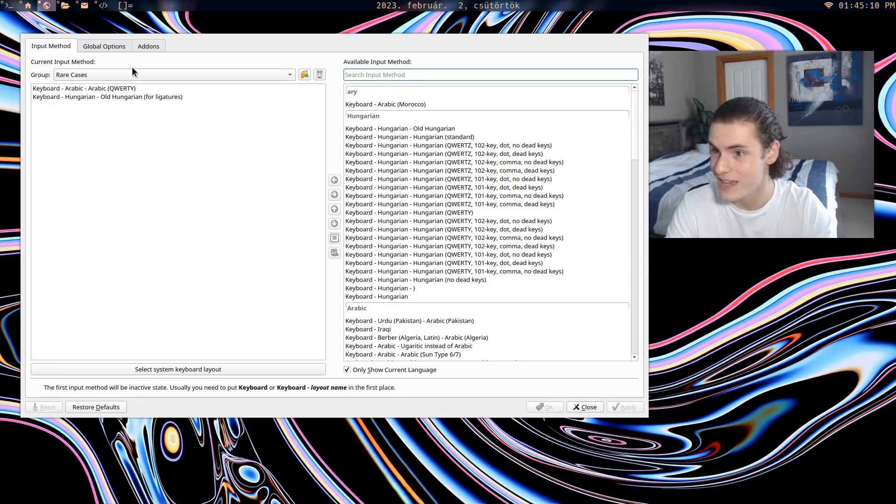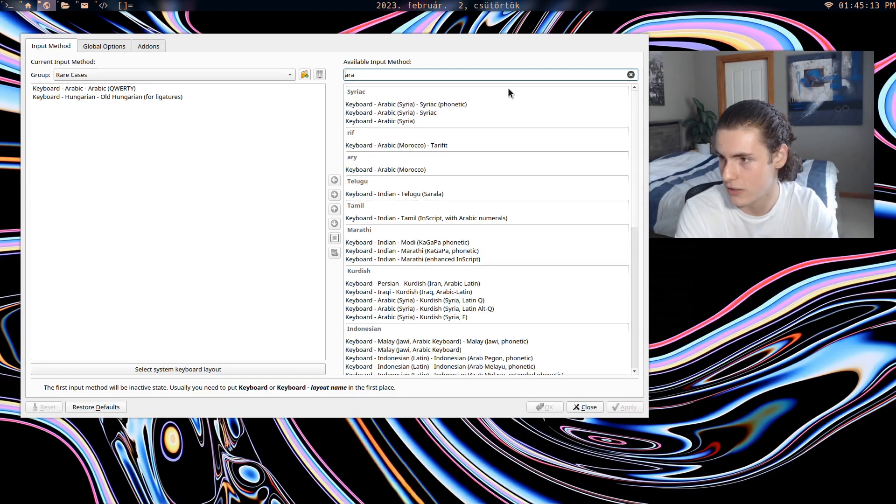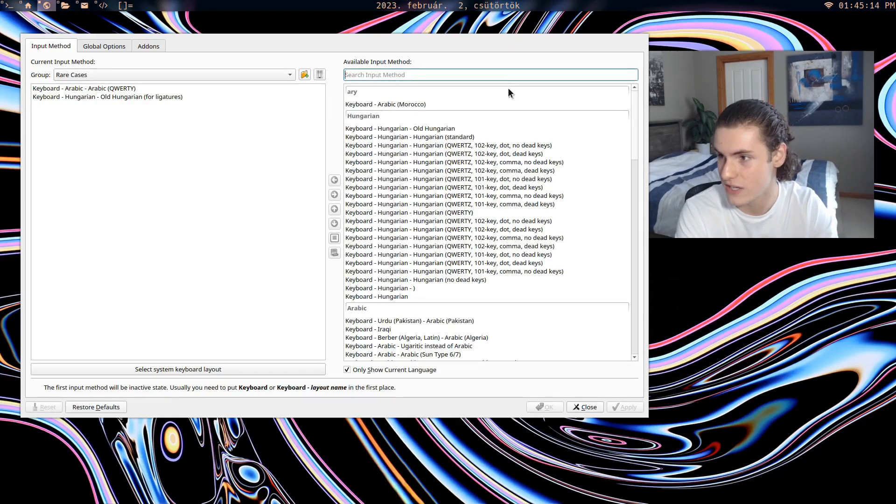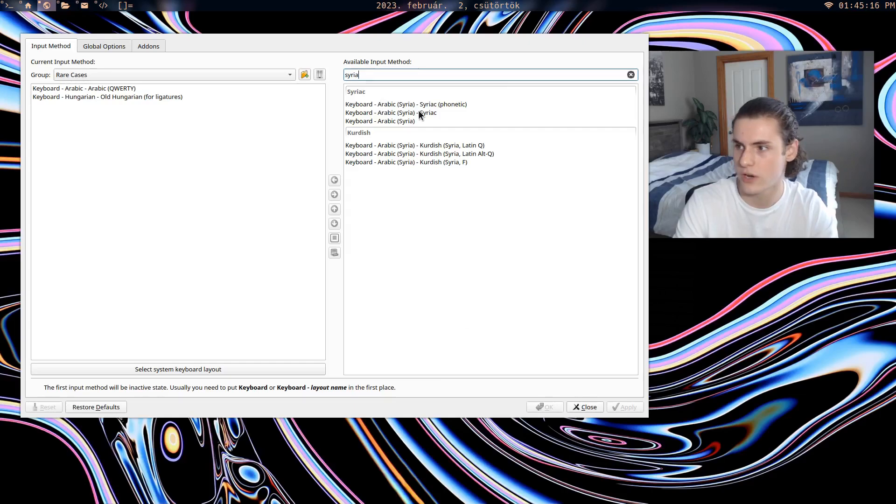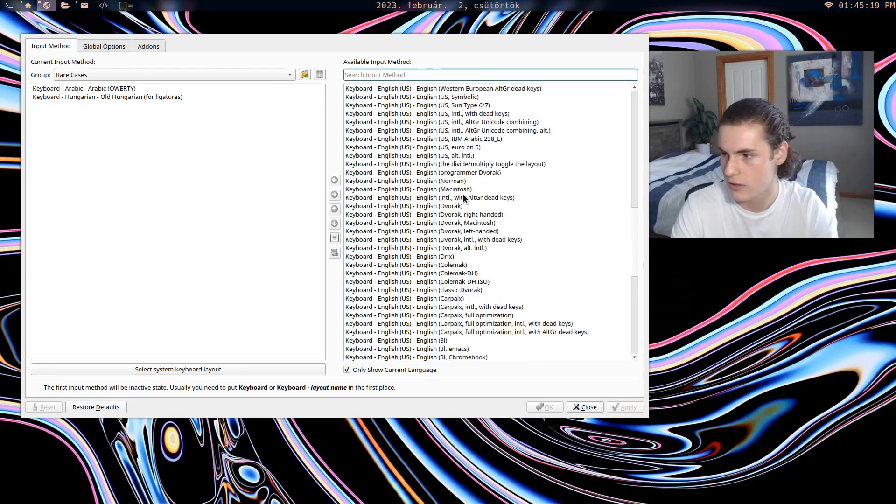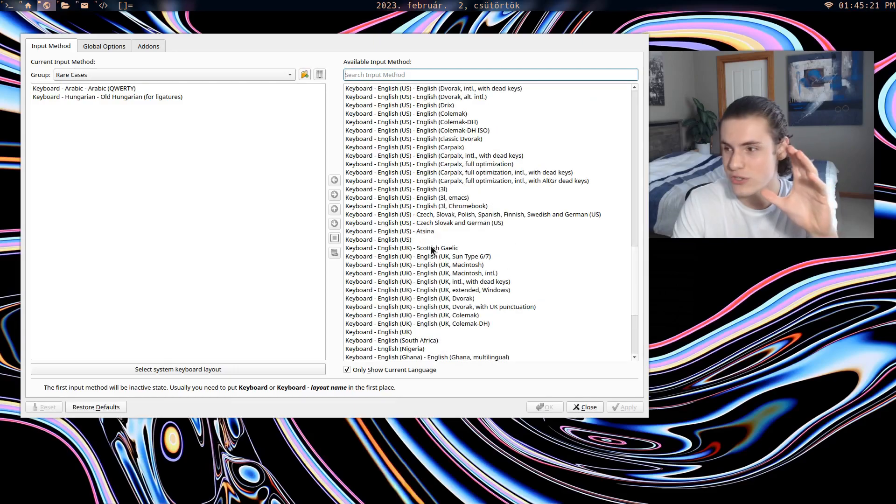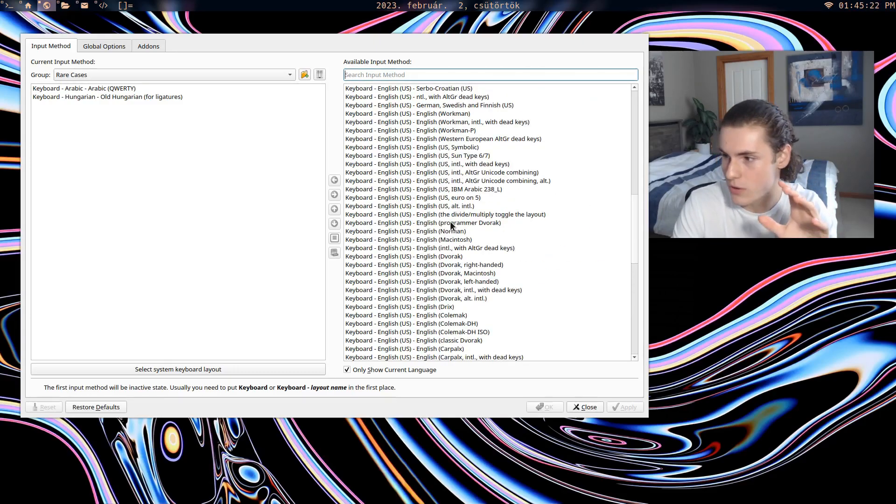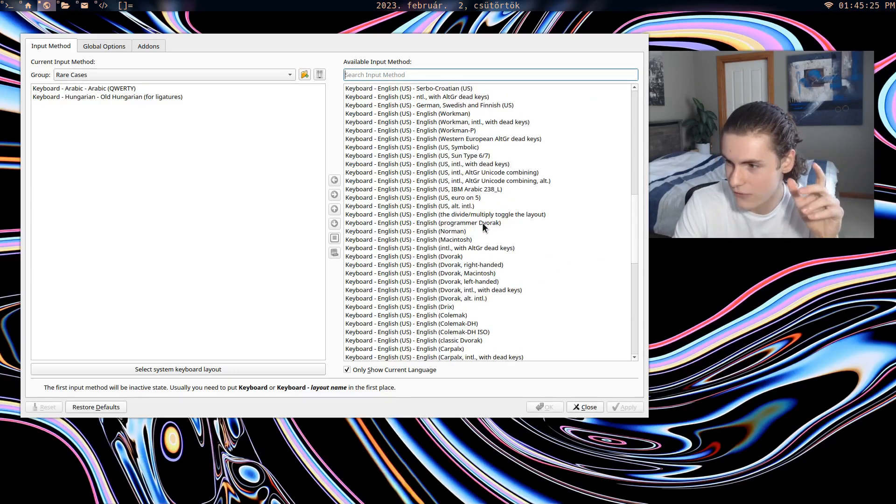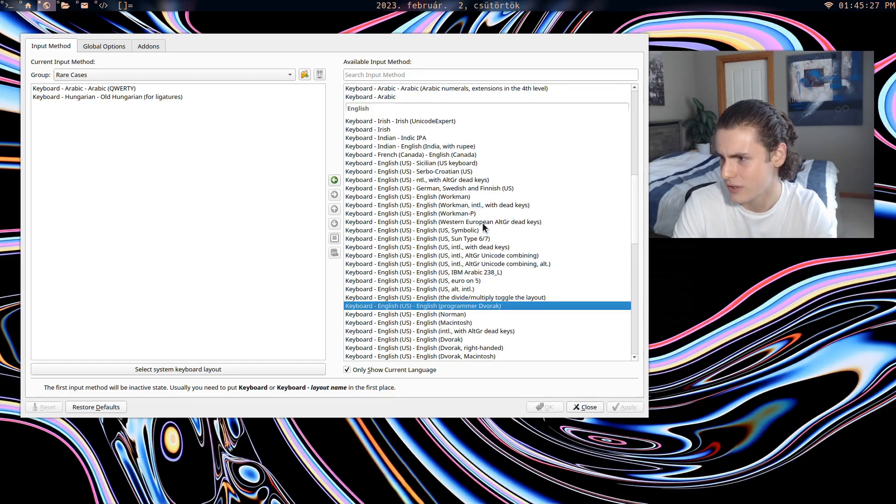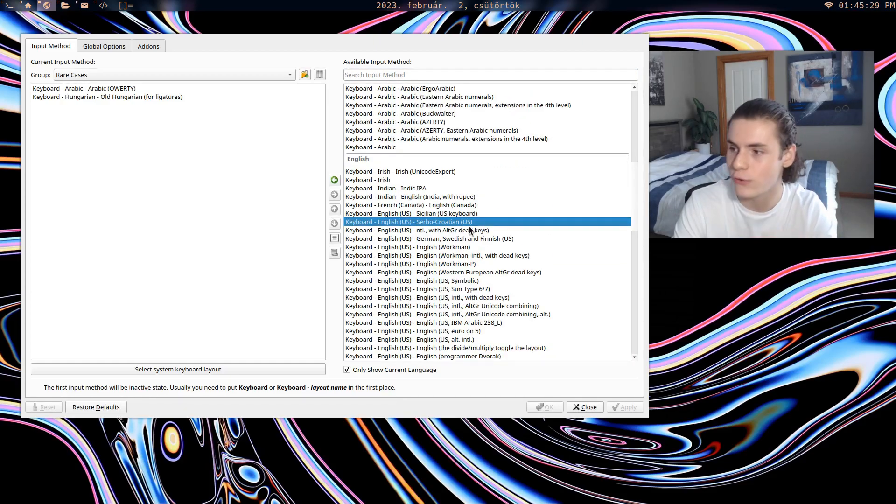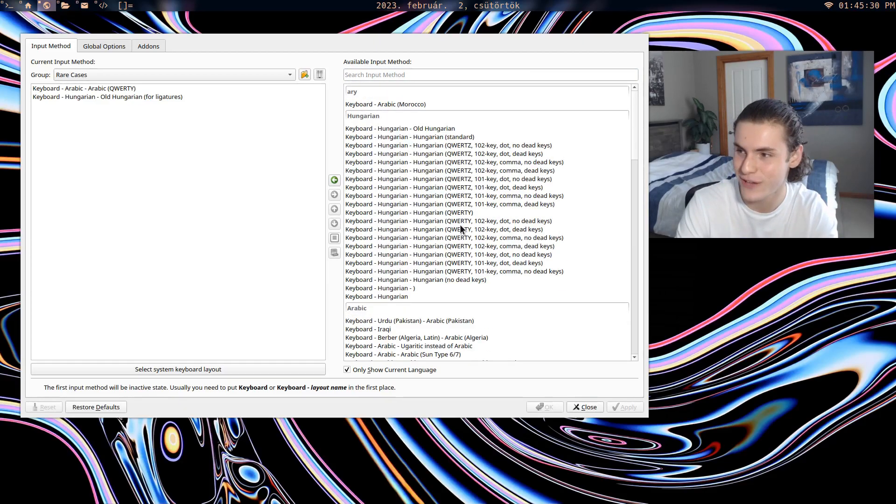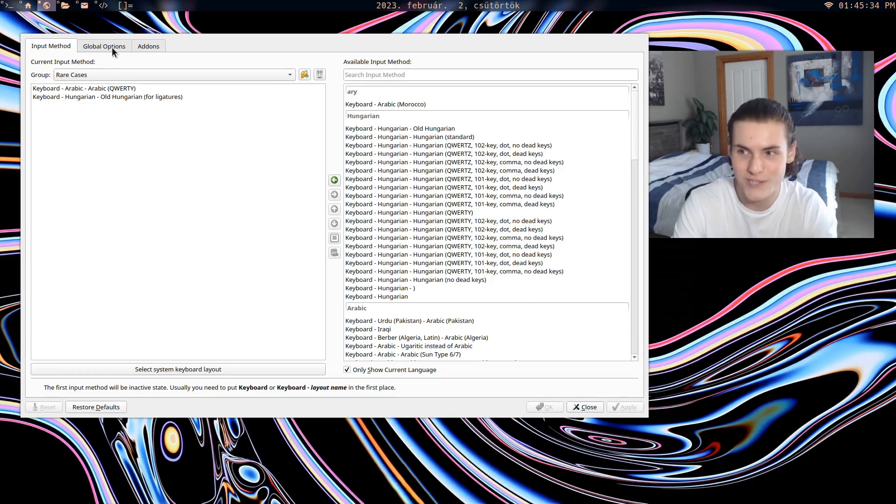And you can literally add like anything you want. Like let's say you want to write in Syriac. Boom, you got Syriac. Like you genuinely have any, and not even just like any language but so many different versions of languages or even like different layouts like Dvorak. And just everything, like genuinely everything is here.